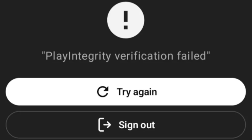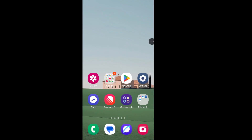Hello viewer. How to fix pre-authorization play integrity verification failed error in ChatGPT. Let's see the solution.